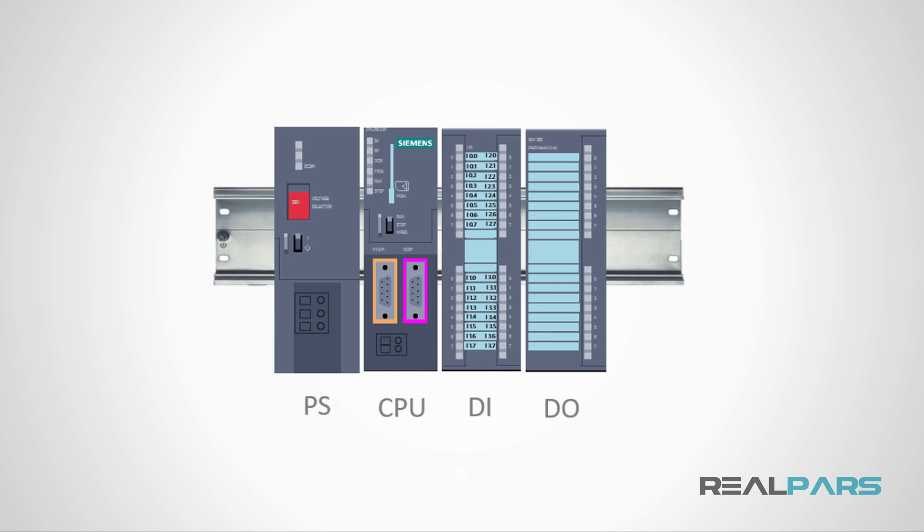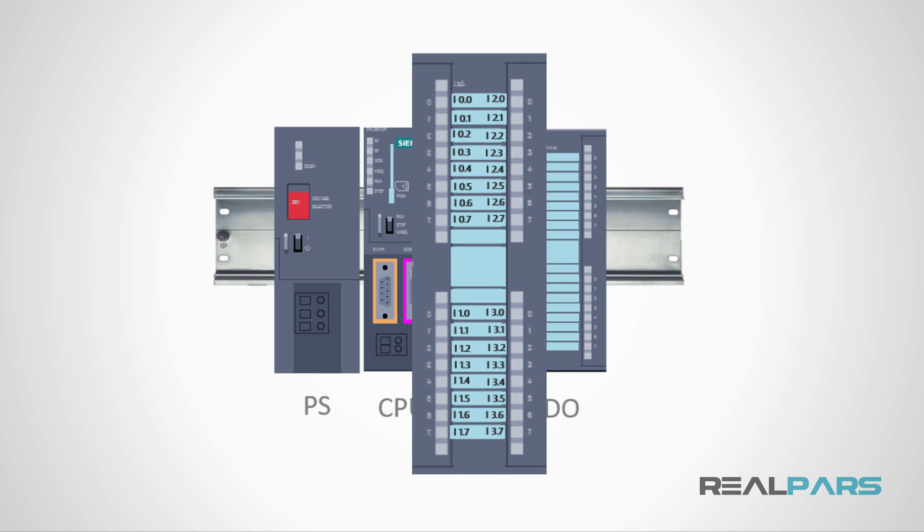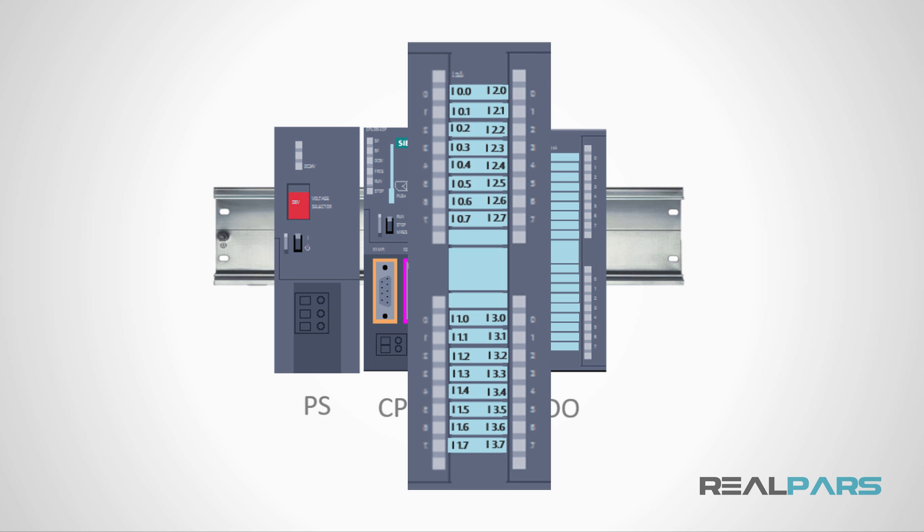So now, I know that the DI module that I have installed on the rack has 32 inputs. Now, what are the addresses for each input?